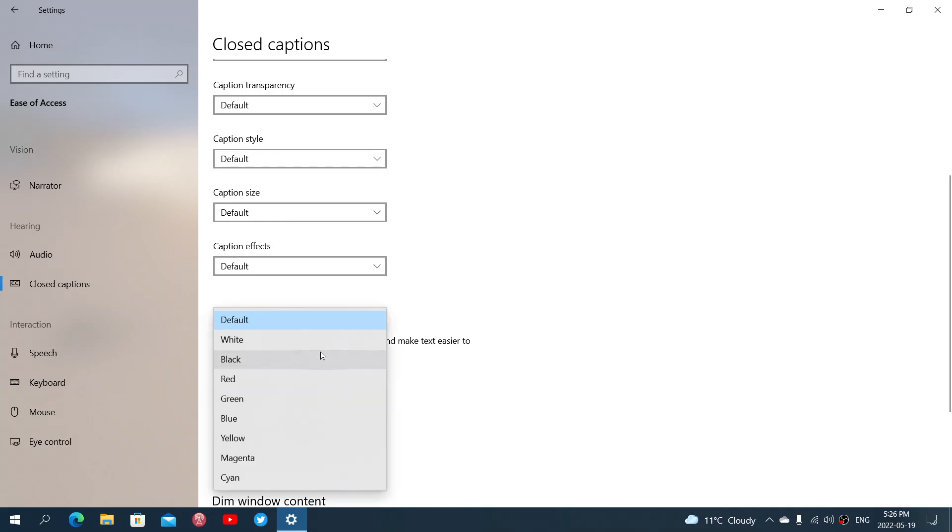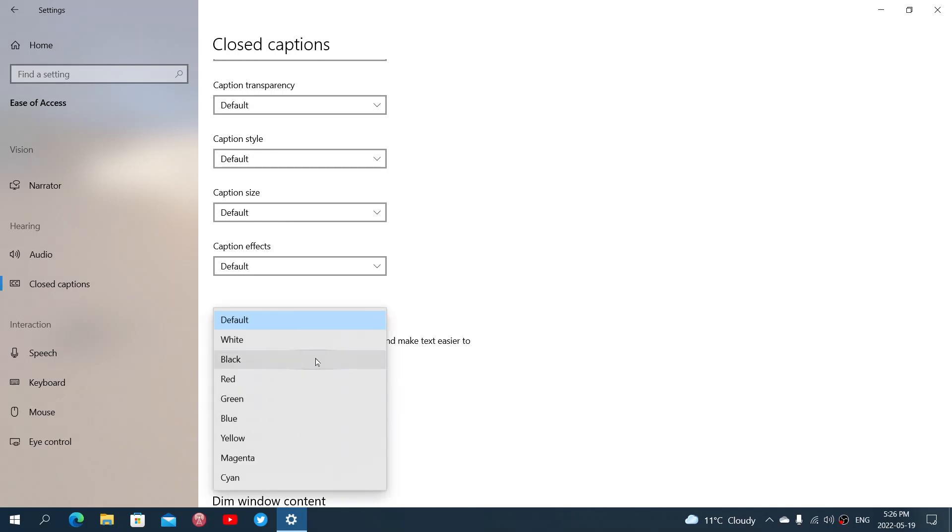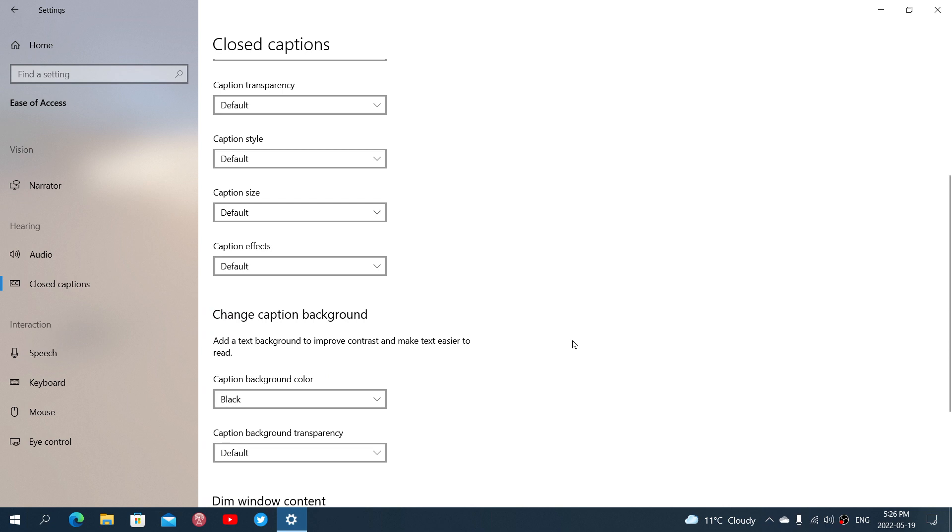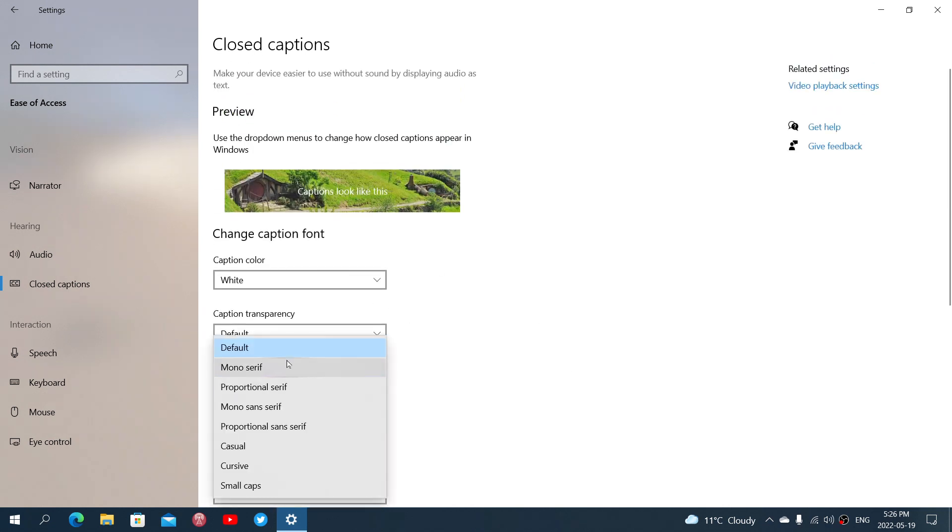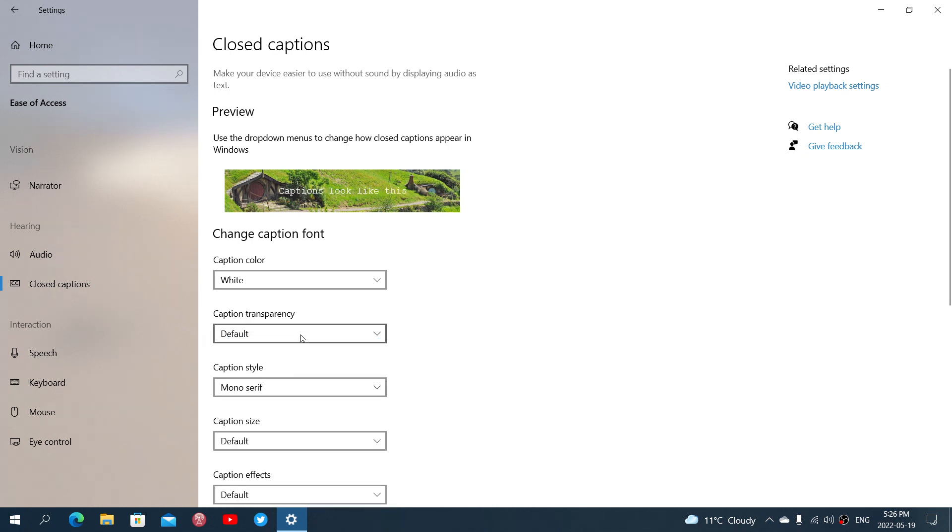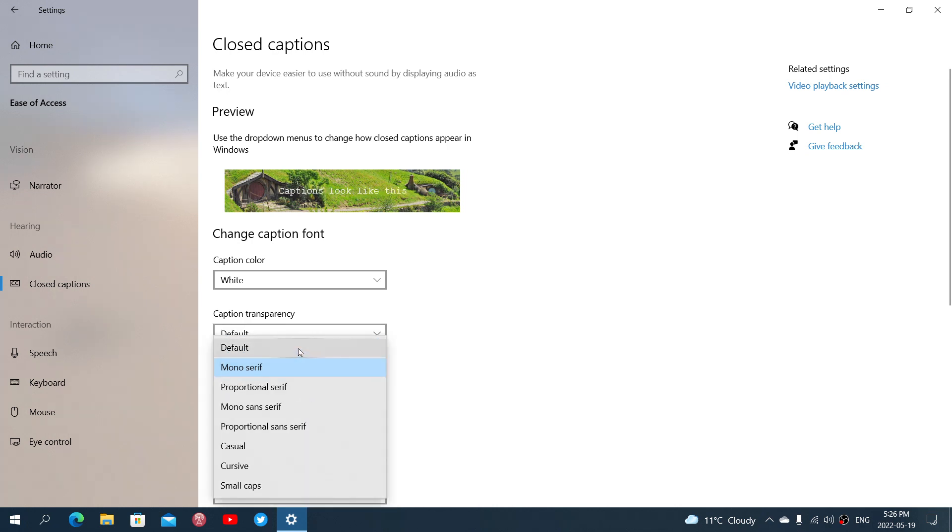You can have, for example, a black background color in the closed captioning and the styles and you can choose all sorts of different styles of text.